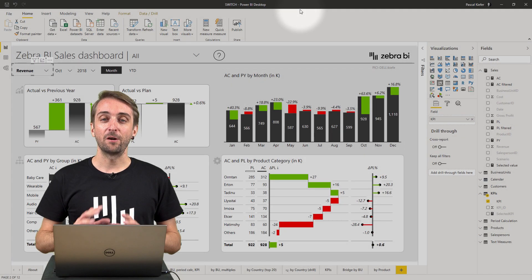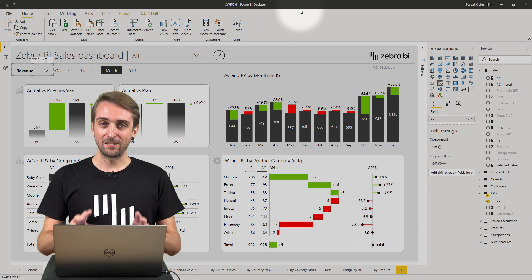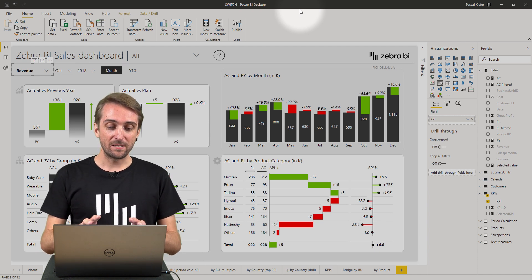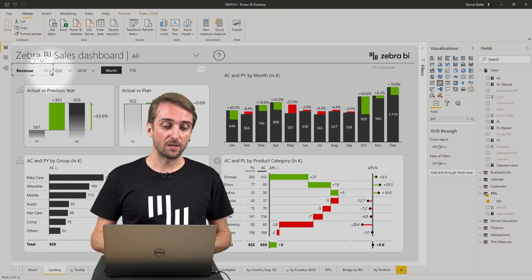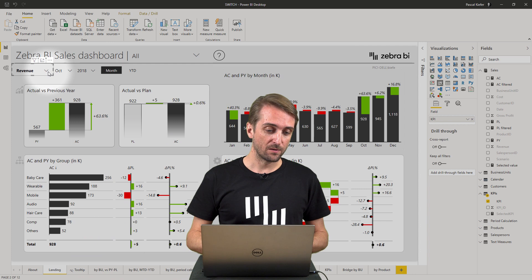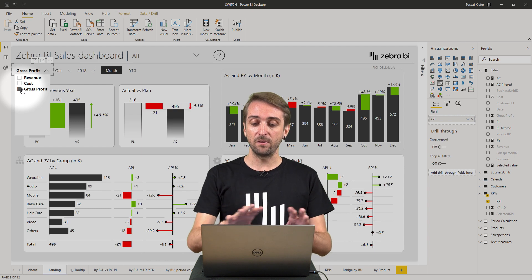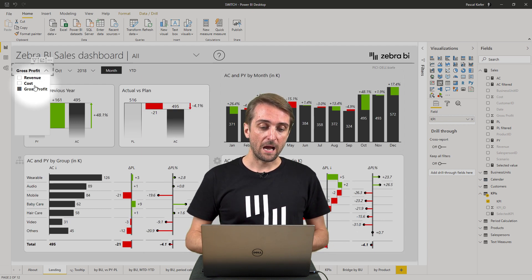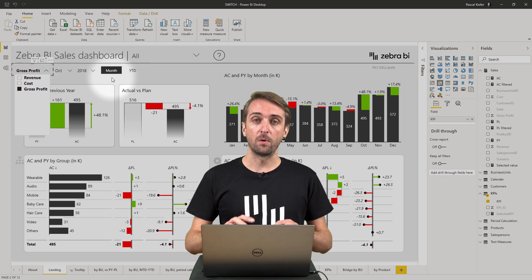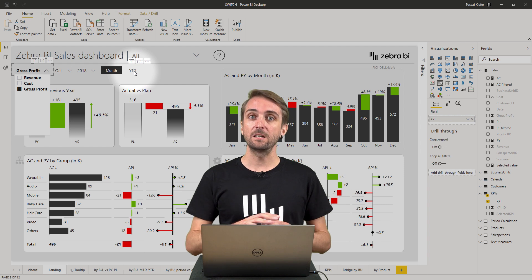Today I'm going to show you something very exciting that I actually use in most of my reports. Basically in this report the end user can select which KPI should be shown. So I'm showing revenues right now but I could simply select gross profit and then everything changes to showing gross profit. And also I can show periodic or monthly numbers or show everything year to date.